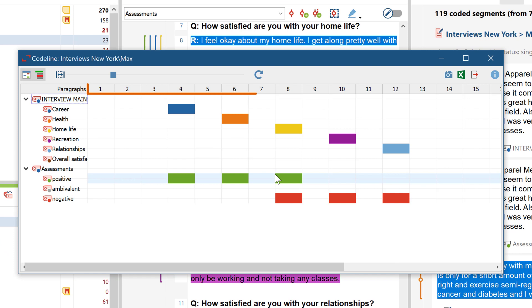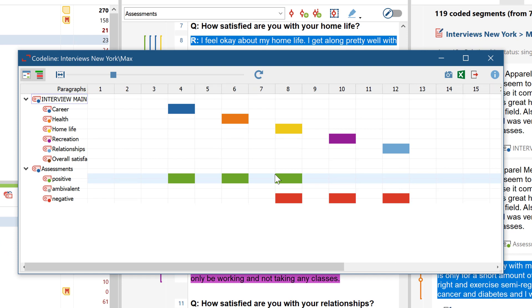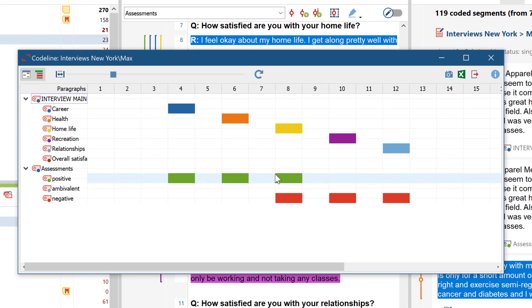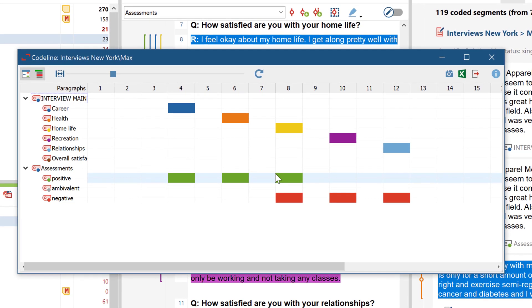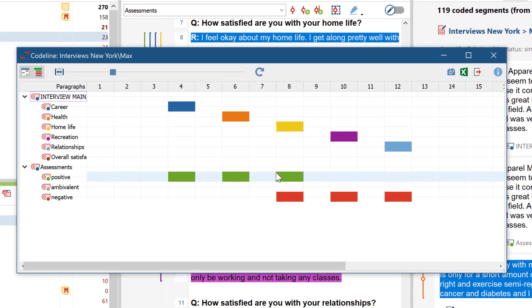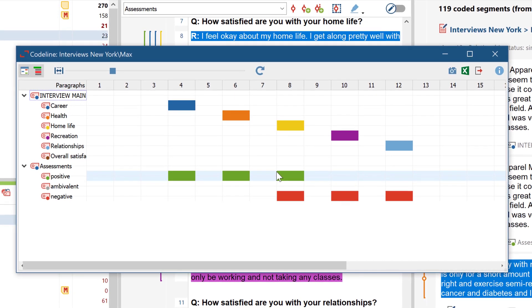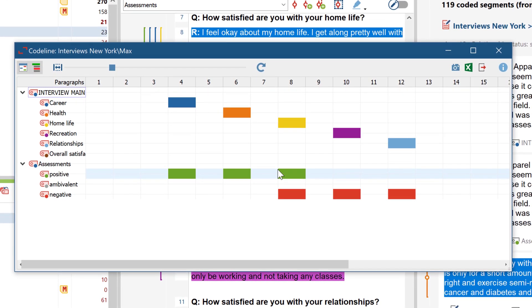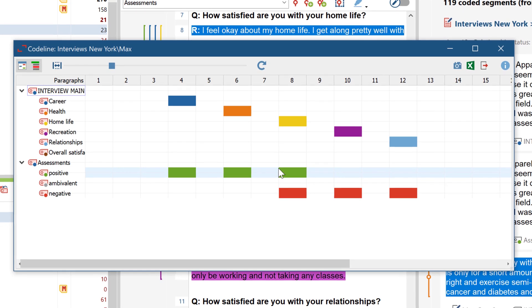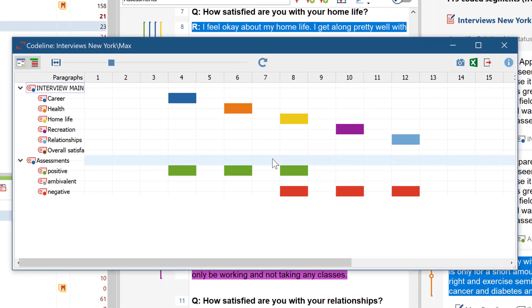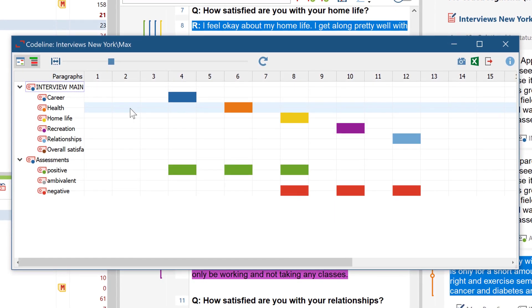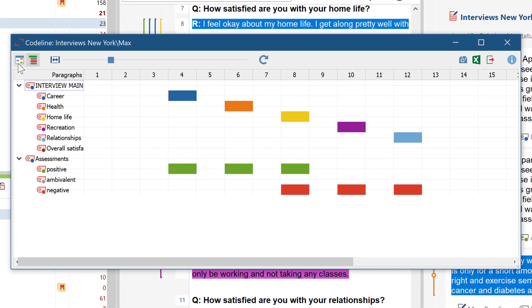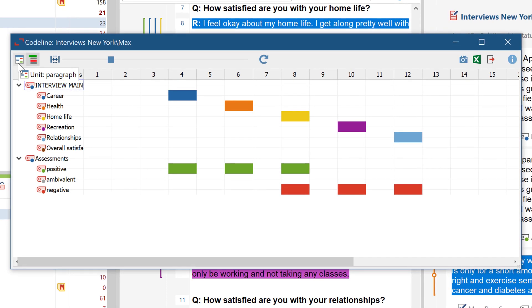Here you can see the paragraph numbers of the selected document as column headers, and beneath them you can see the code system with the occurrence of each respective code in the paragraphs. The length of the code stripes can either be visualized according to whether a code occurs at all in a paragraph, as we see it here, or we can measure the length of the code stripes according to the number of characters.